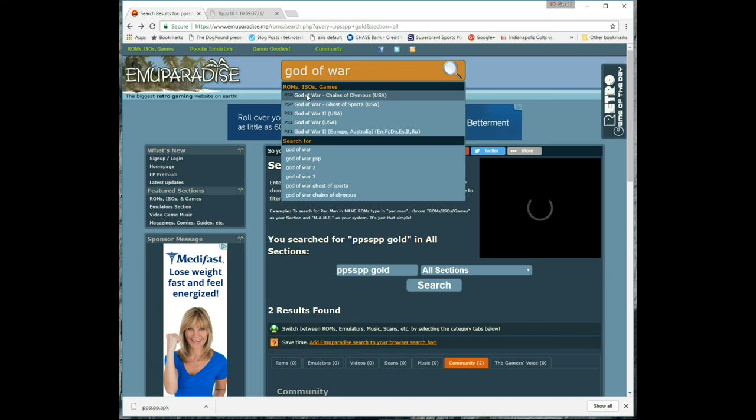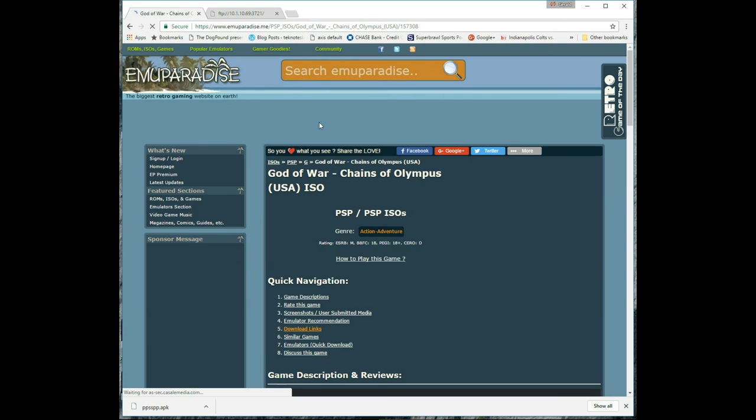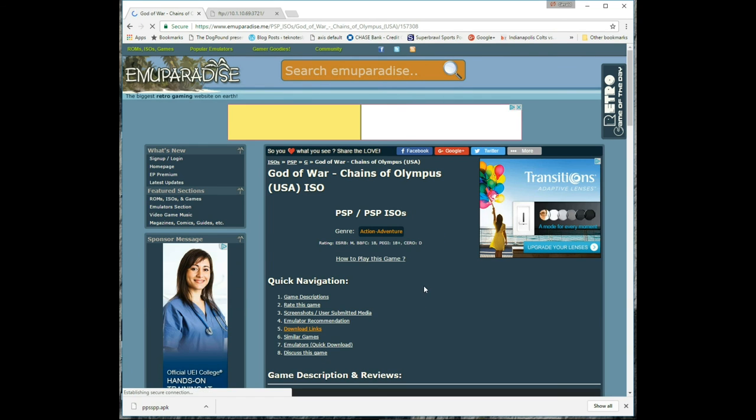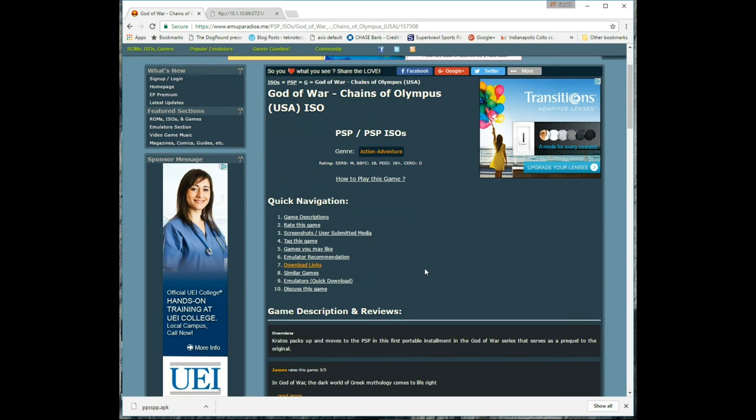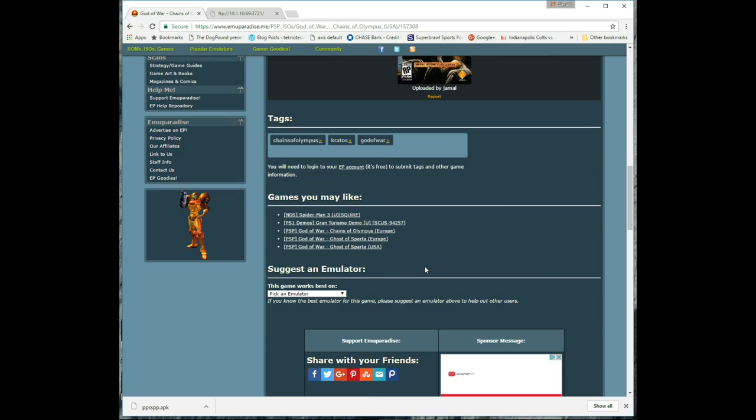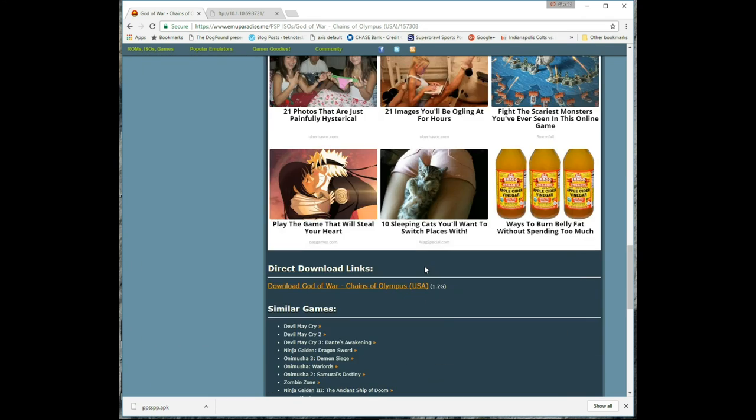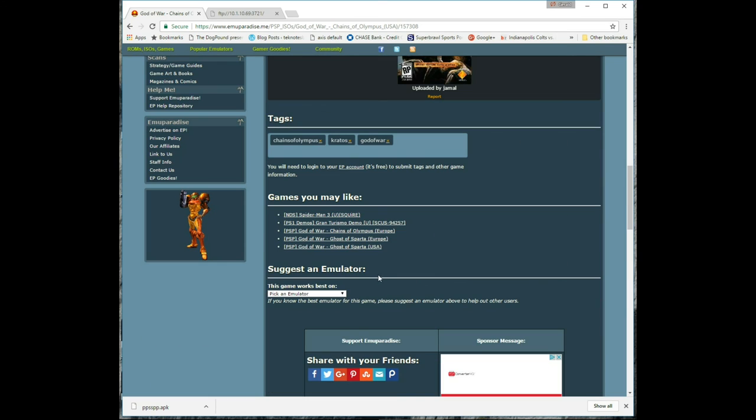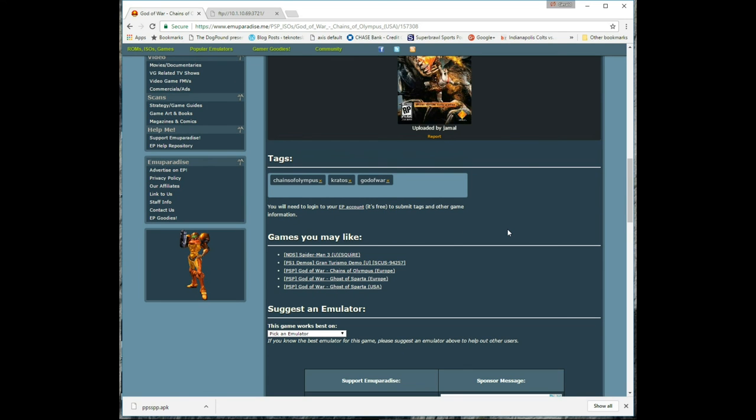God of War. It's on the top there and it'll take you right to the link. You just have to scroll down to the part that says Download God of War. It'll even tell you which emulator